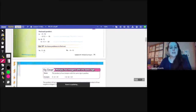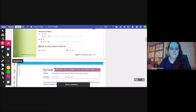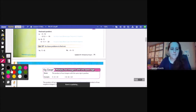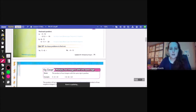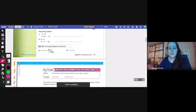7 times negative 8 — they're different signs, so the answer is going to be negative. 7 times 8 is 56, so the answer is negative 56. For problem 1B, 6 times 12 — the answer is going to be negative. 6 times 2 is 12, carry the 1, so I get 72, meaning the answer is negative 72.